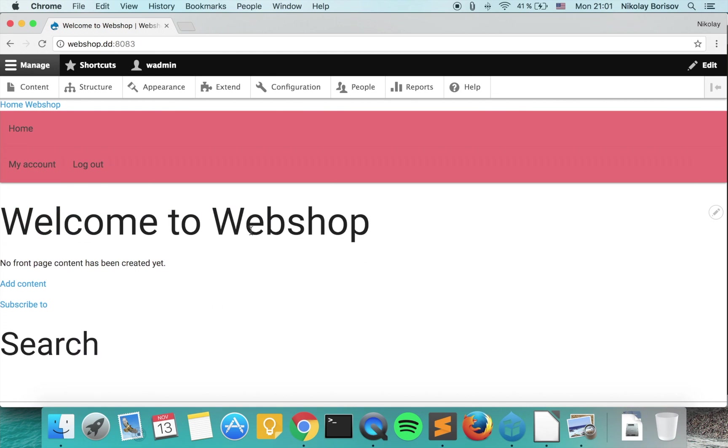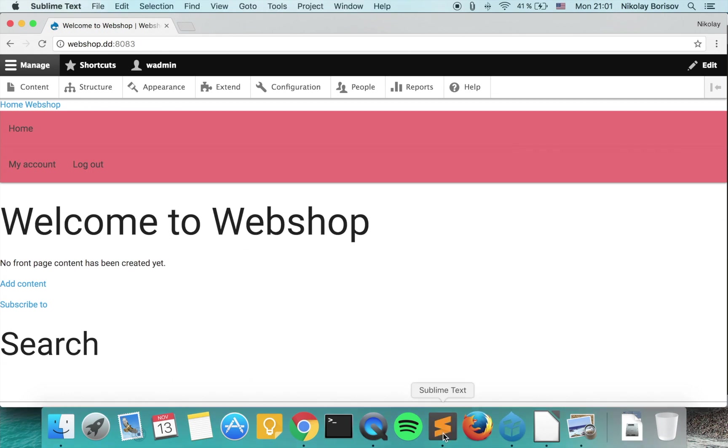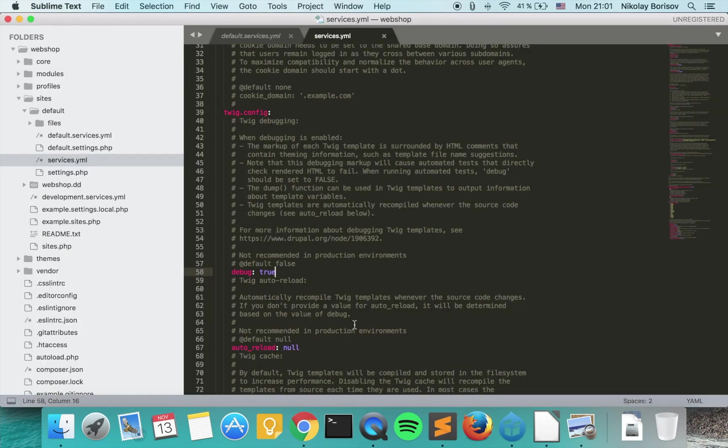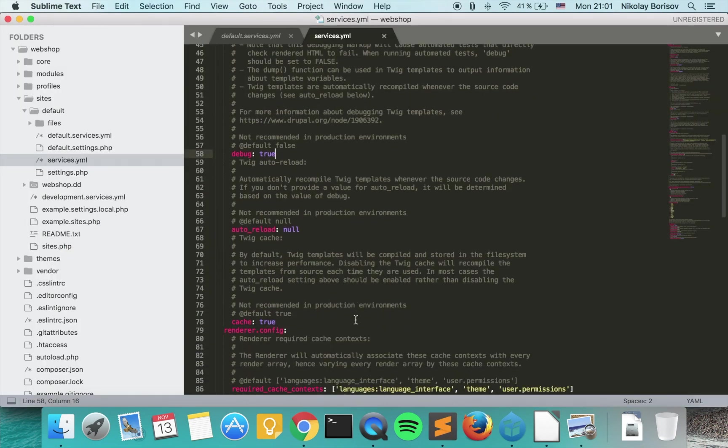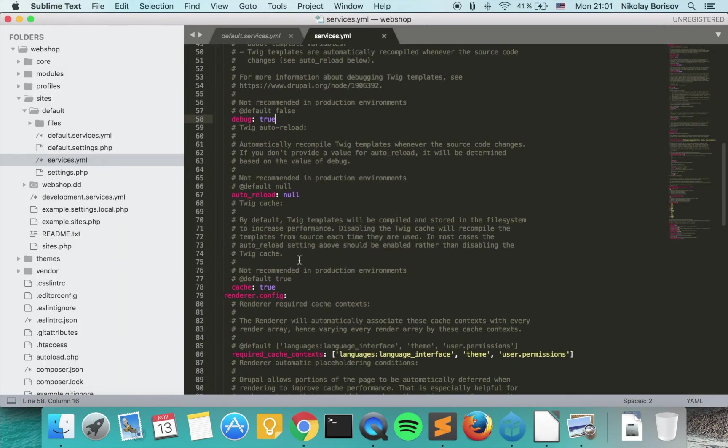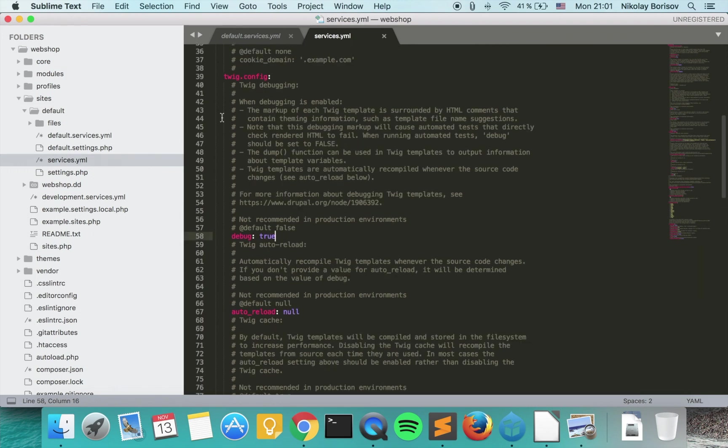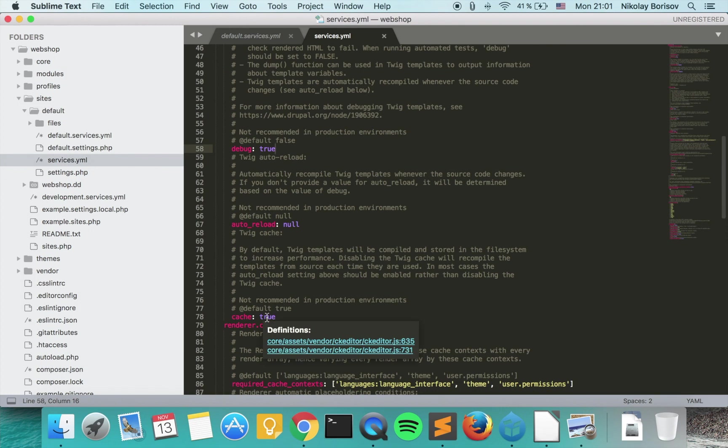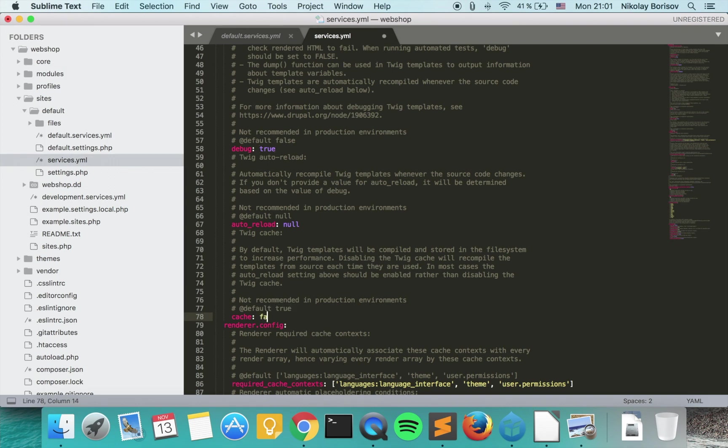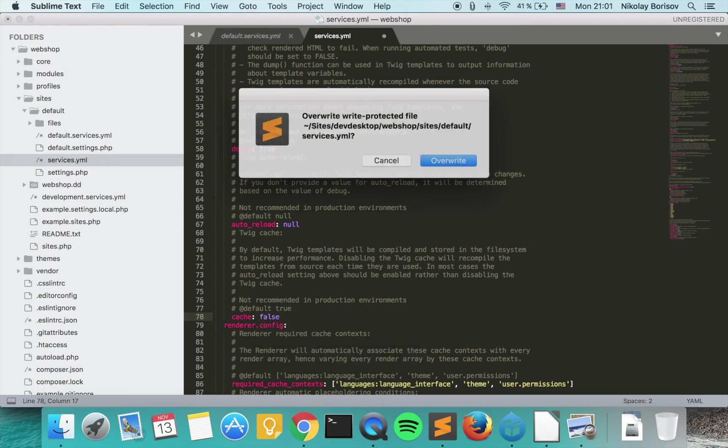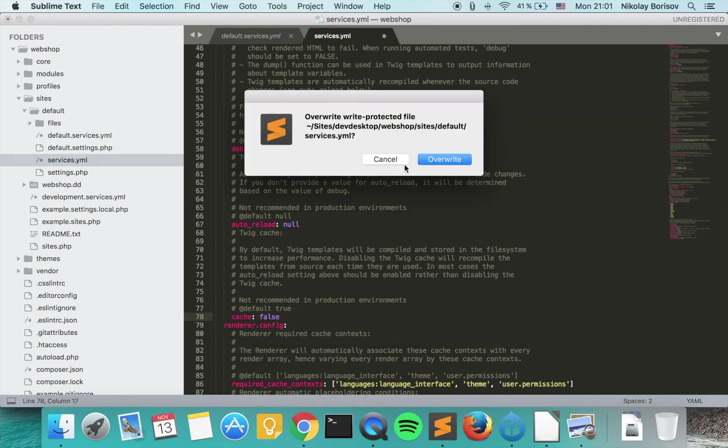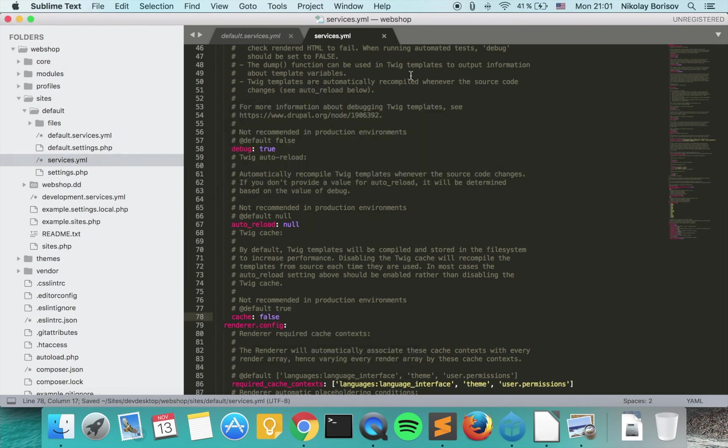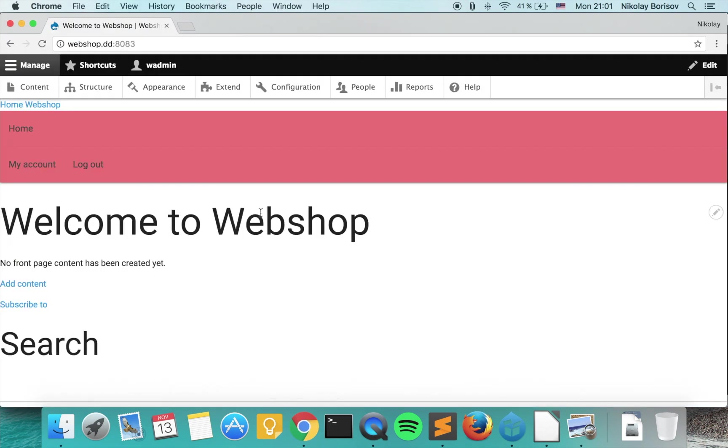The next thing we want to do is make it so that we would have to clear the cache in less cases. In order to do that we can go ahead again under Twig config and simply disable the Twig cache, so we just say cache false and save.